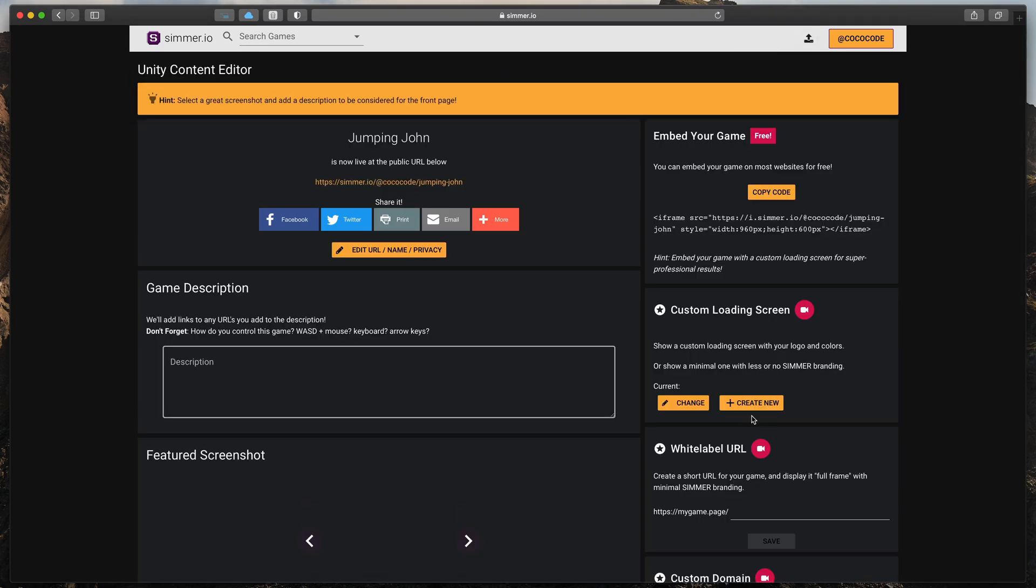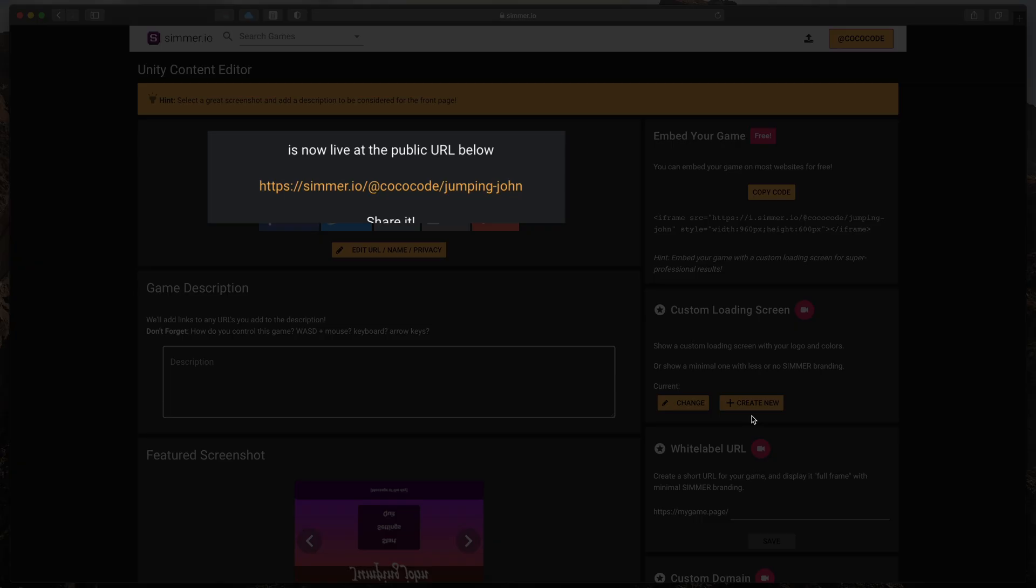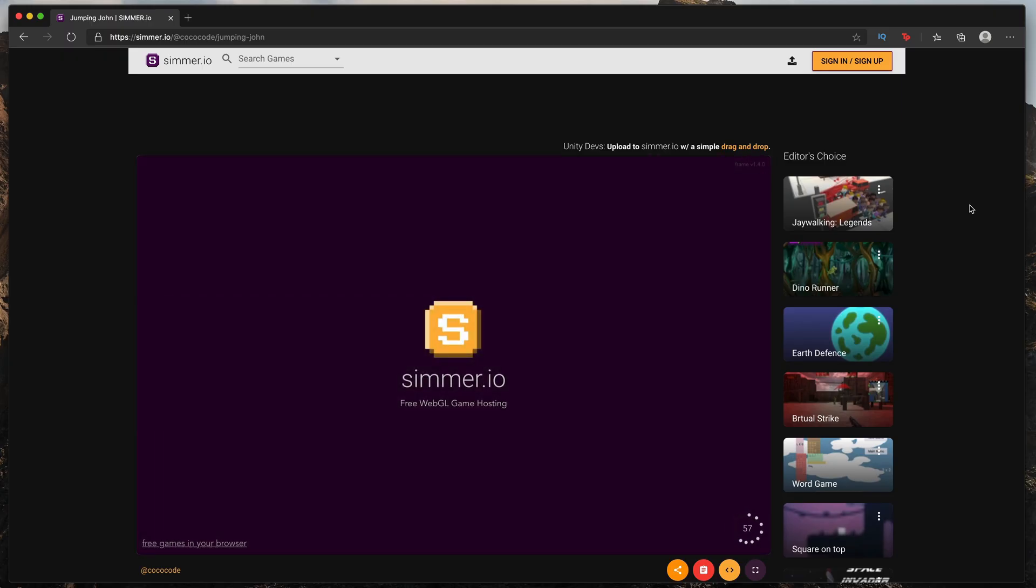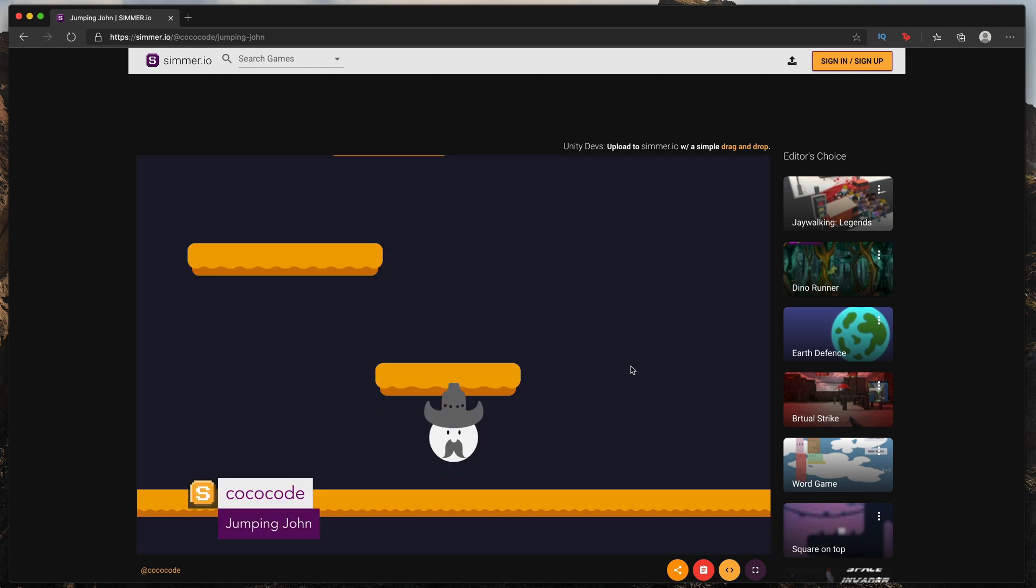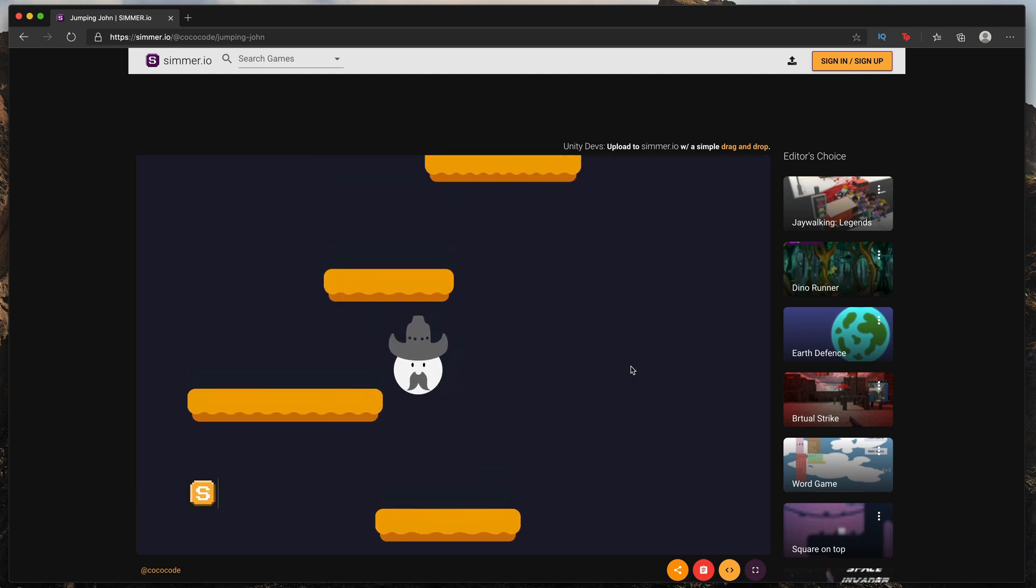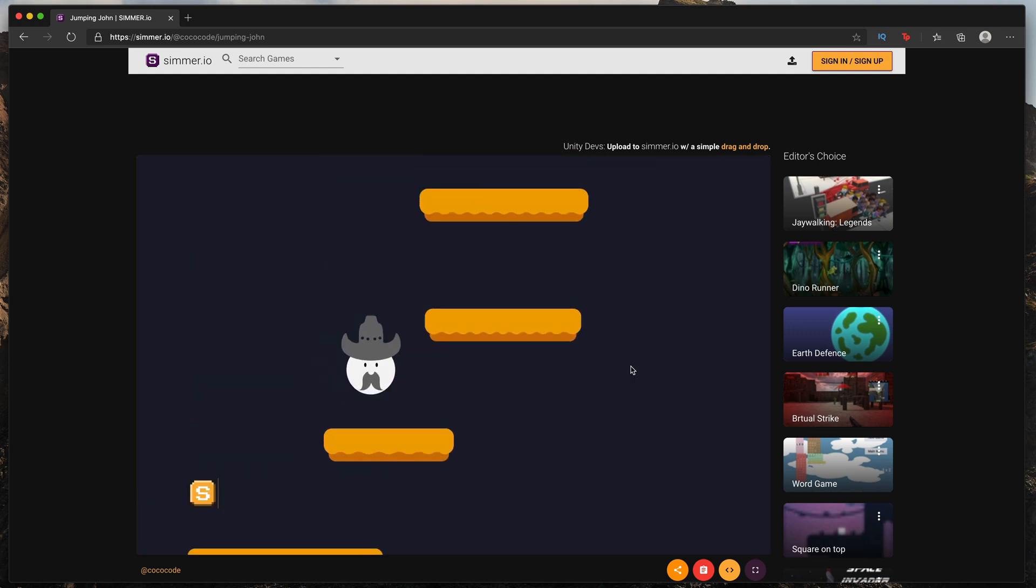Now, your game is publicly available at this link which everyone can open in their browser, play and even comment.